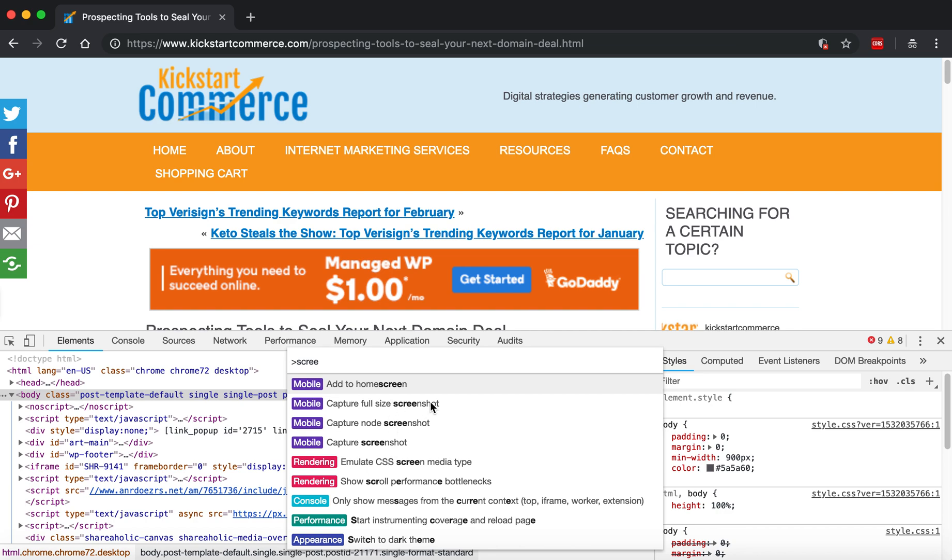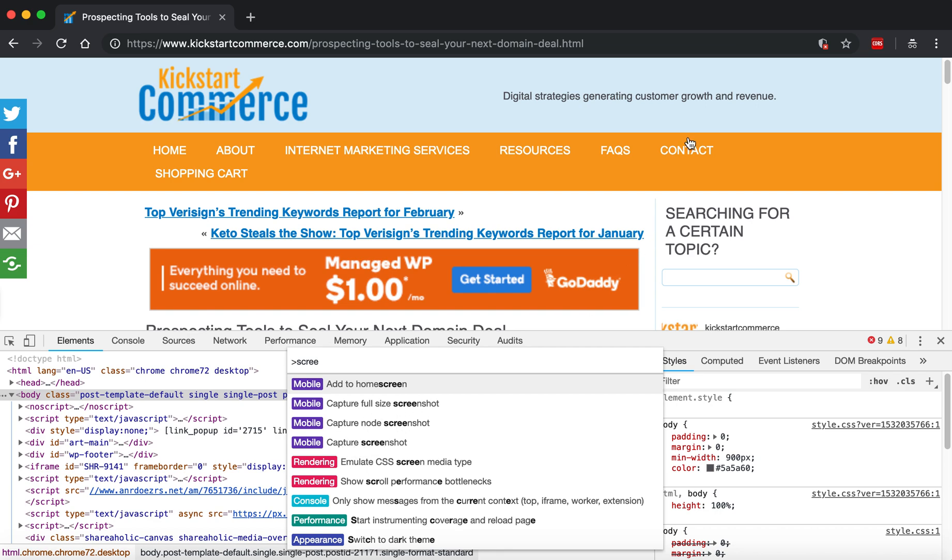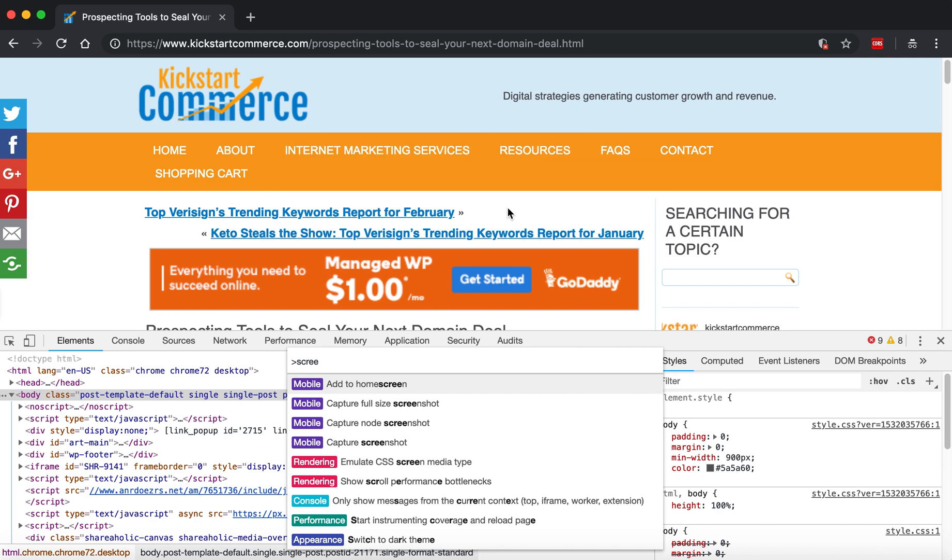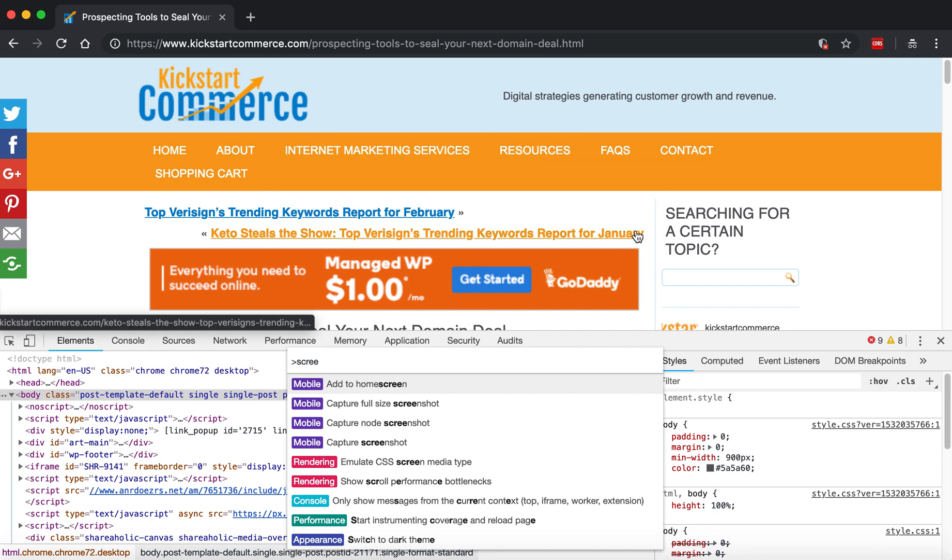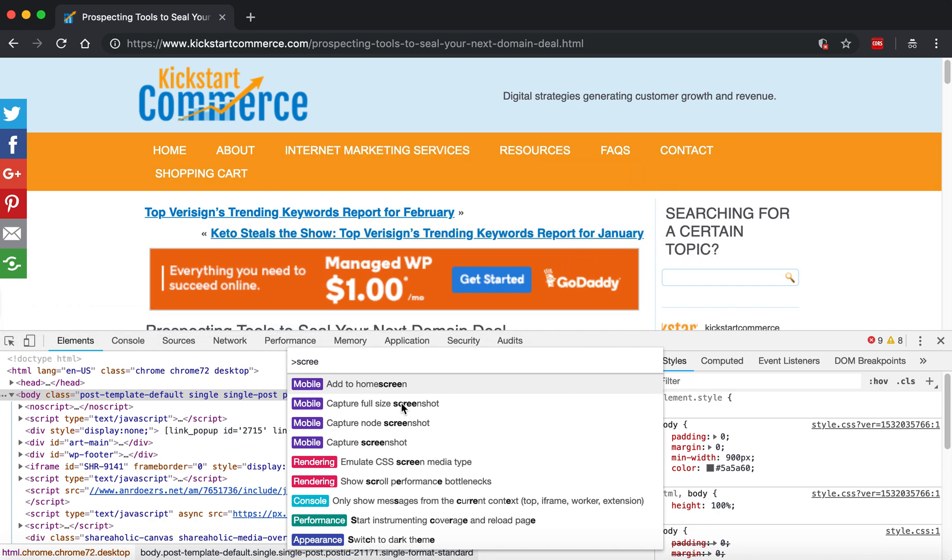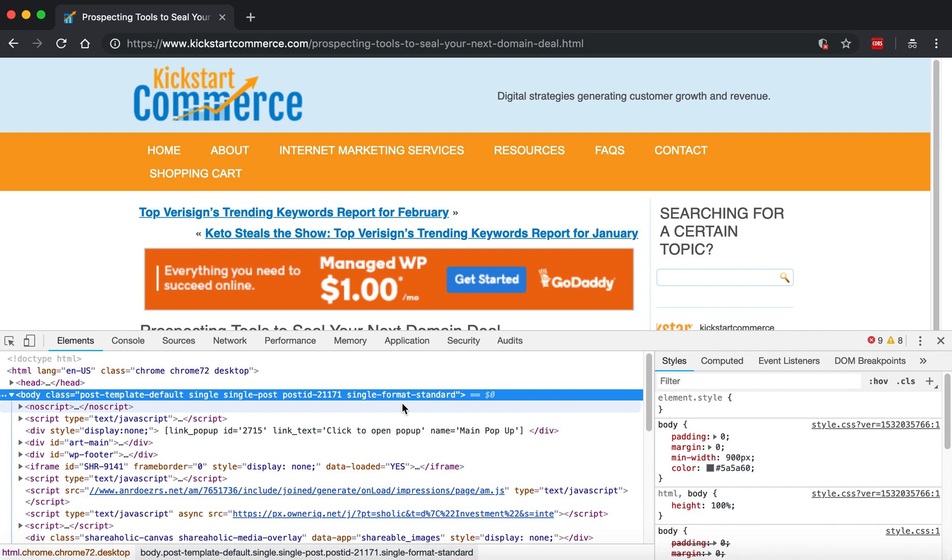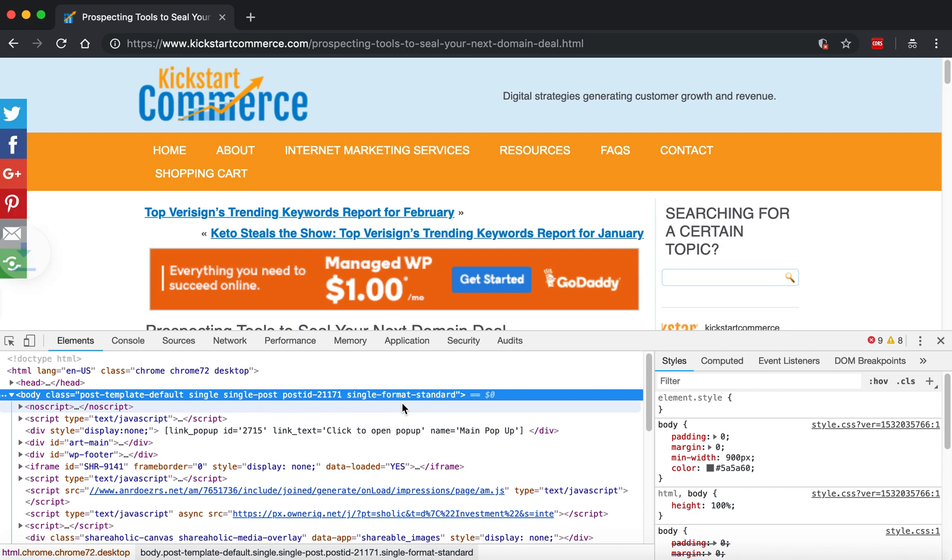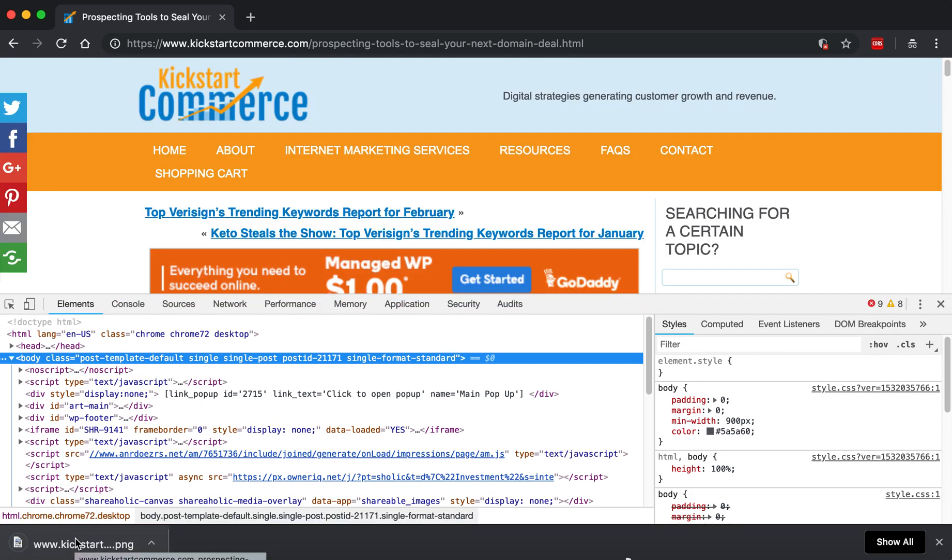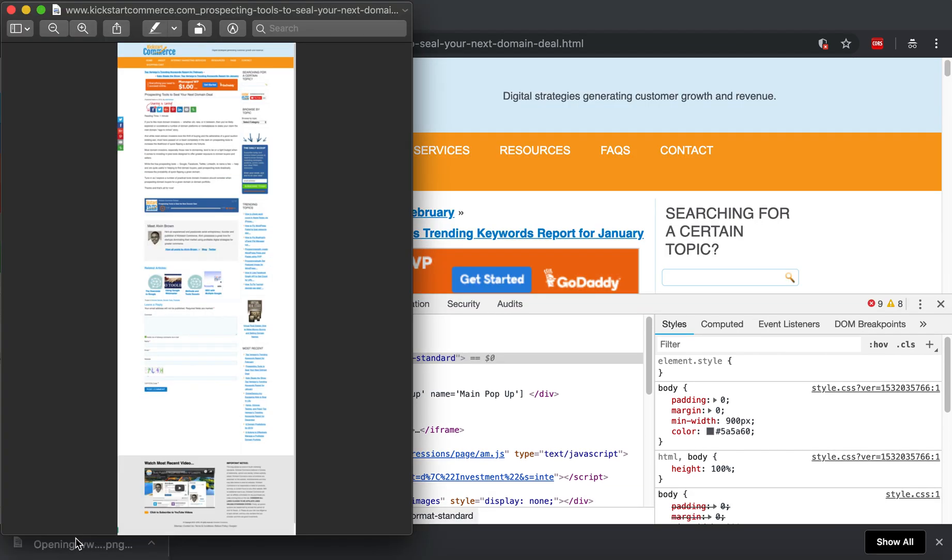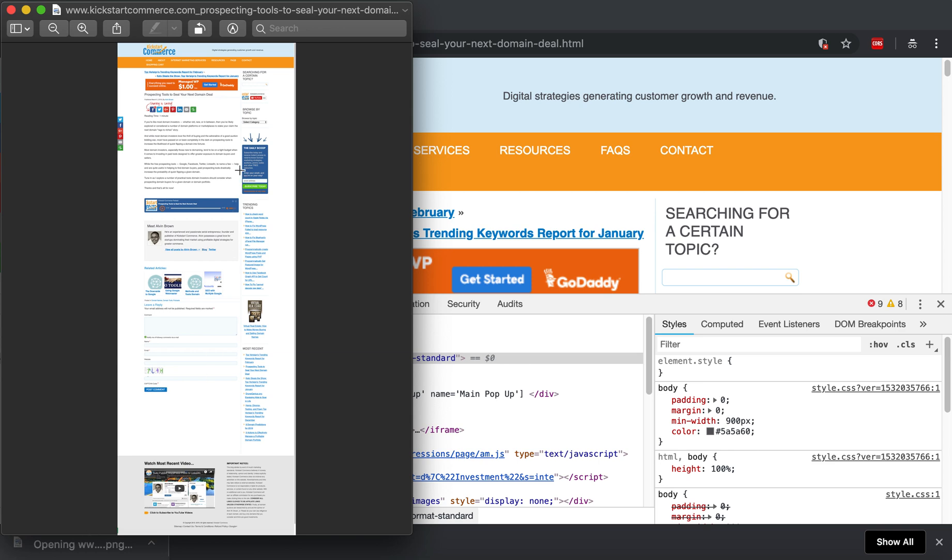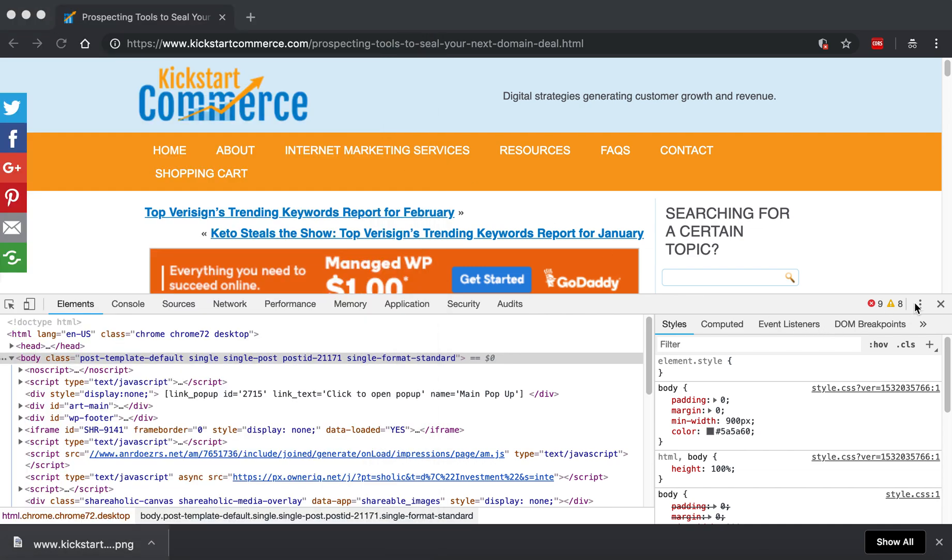And what's interesting is you can do a full-size screenshot or you can simply do Capture Screenshot, which it will only capture what is in the viewing pane itself. So I'm just going to do a full to show you, and then once it runs it'll download here, we'll open it, and there's that full shot of that entire page.